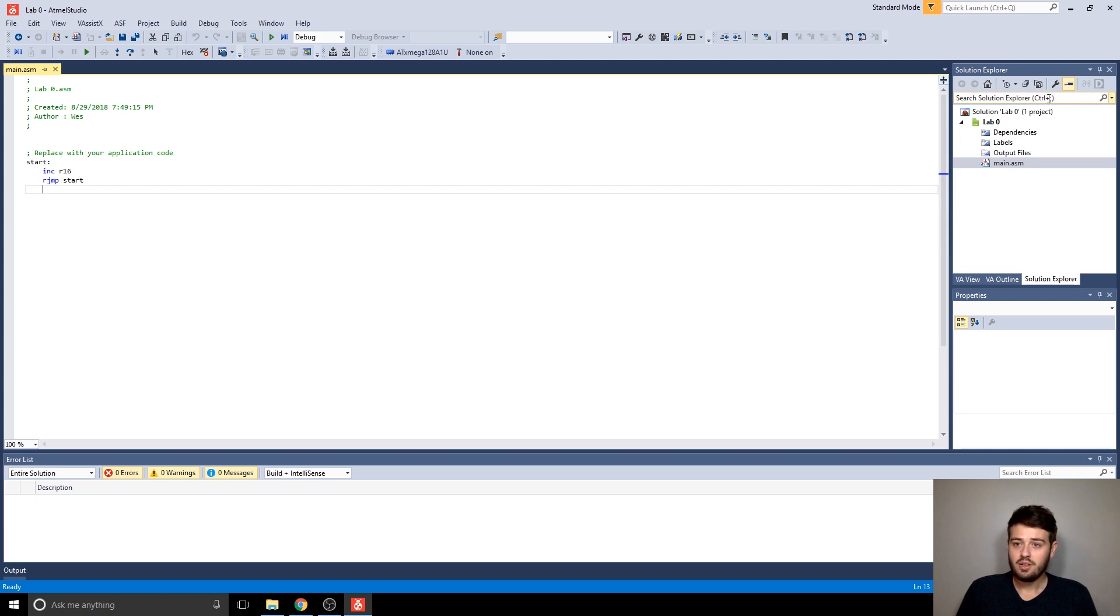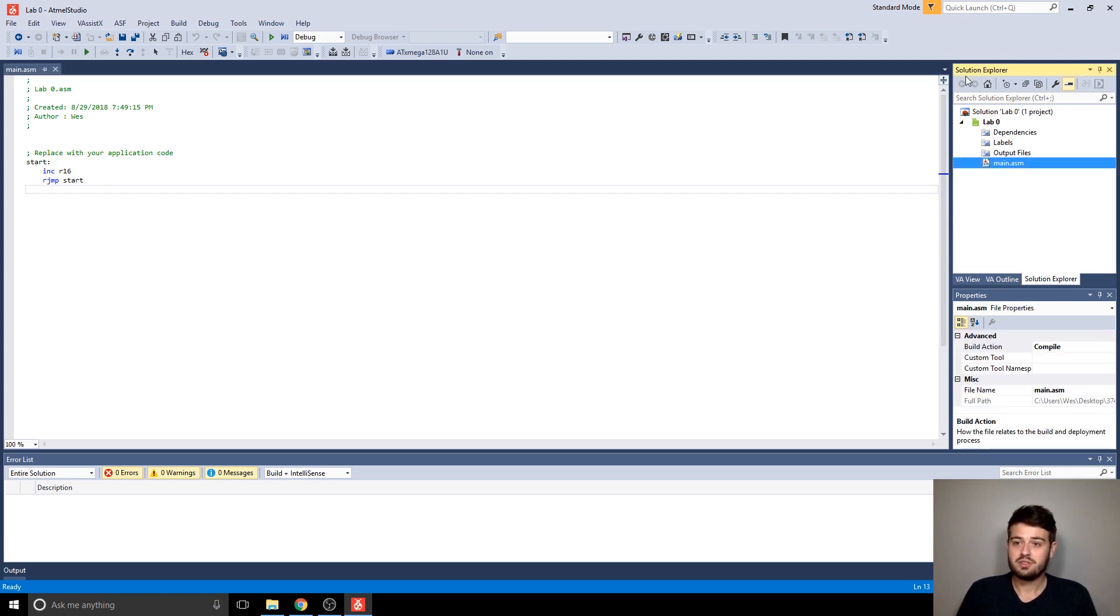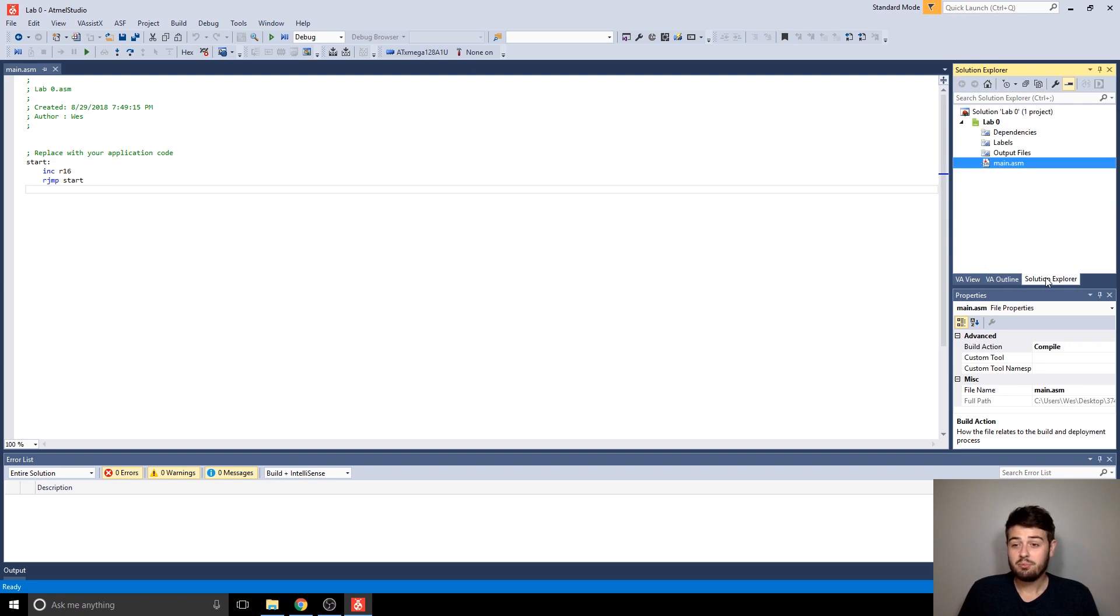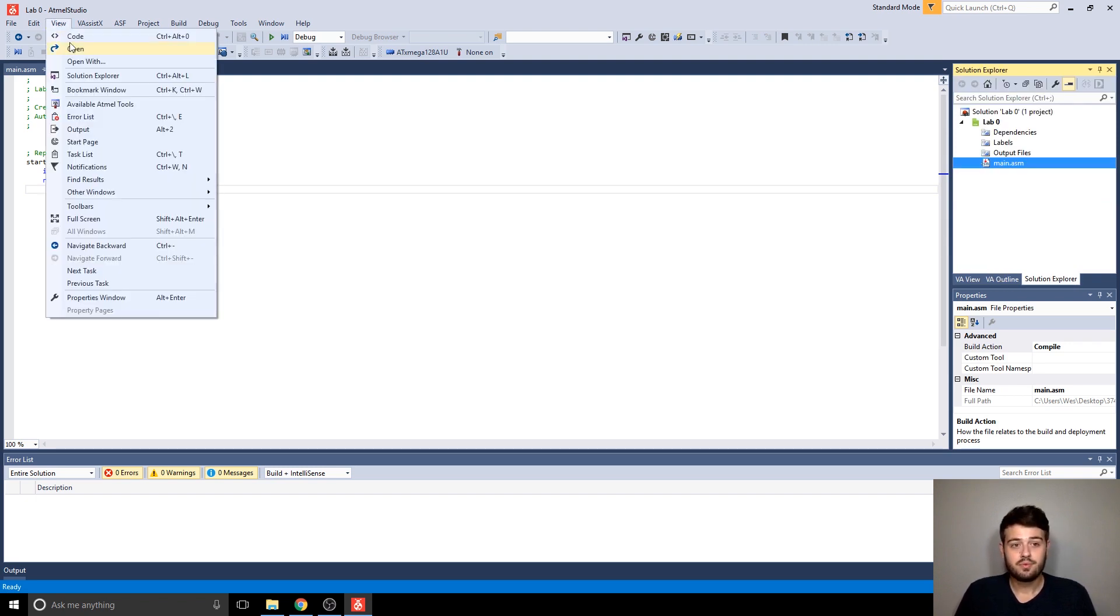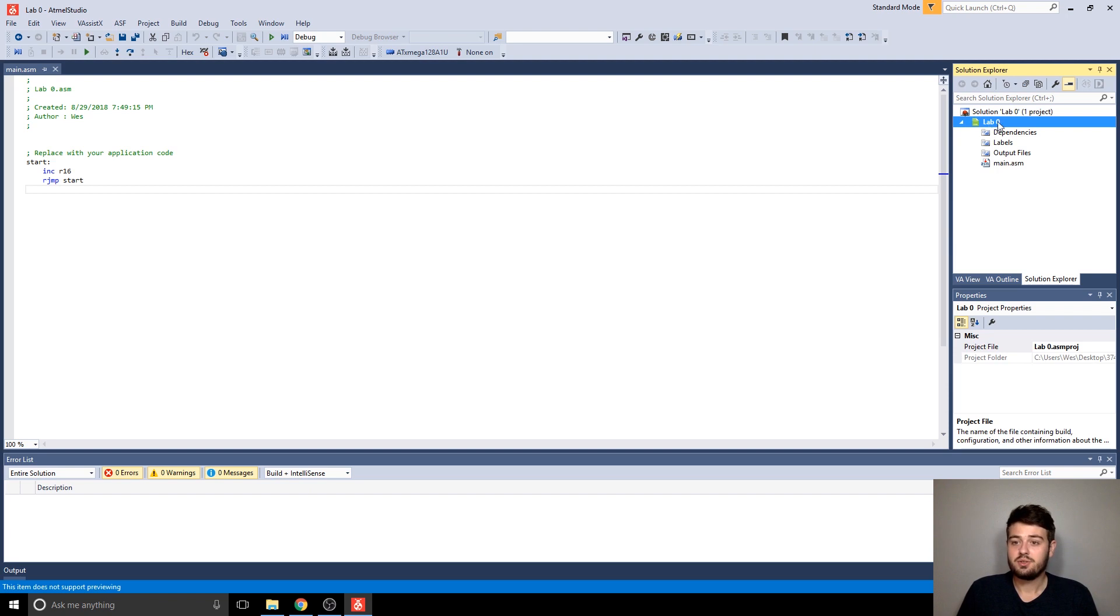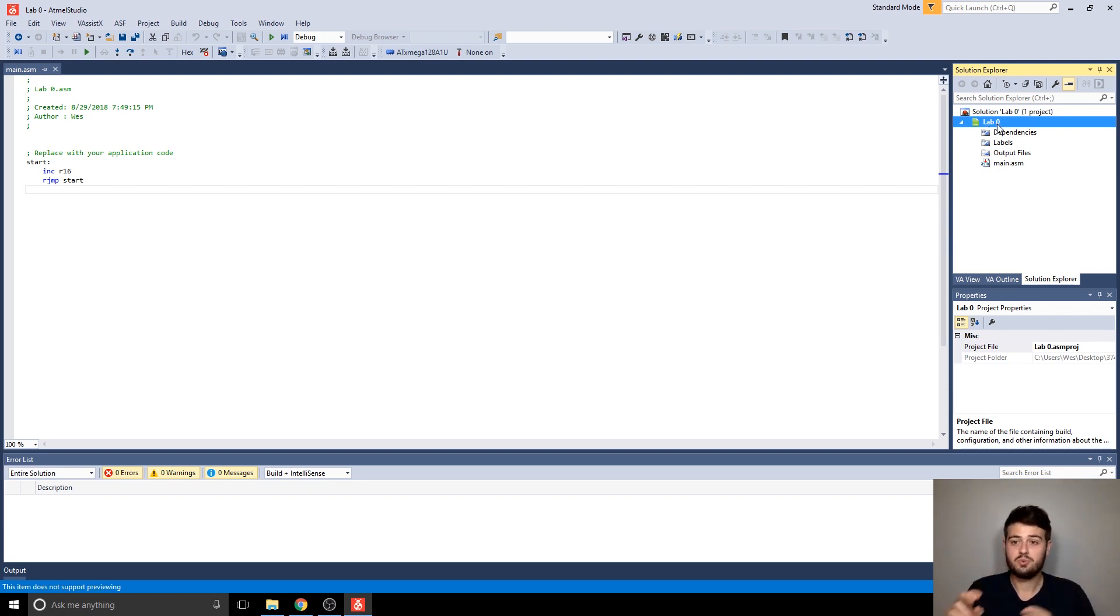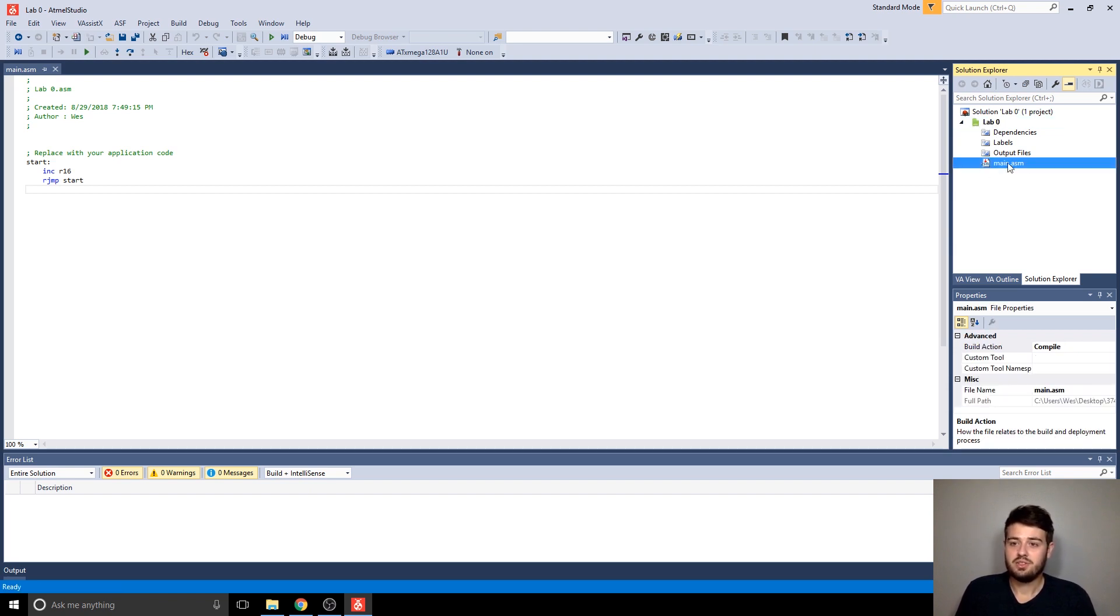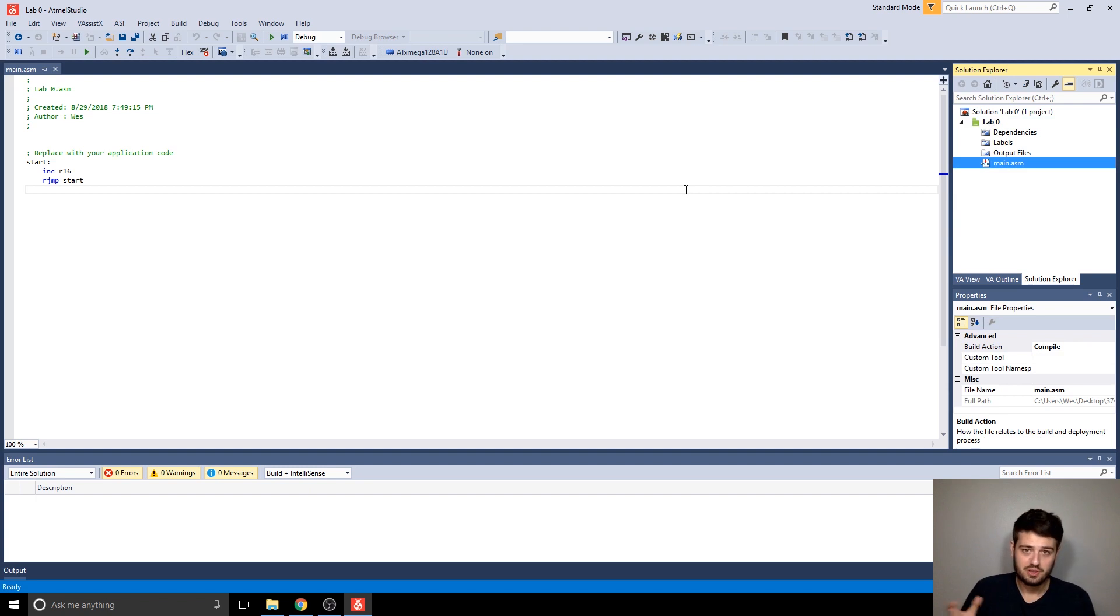Also a very important window to have here is the Solution Explorer. If you don't have it, it should be there by default, but if not, you can go to View, and then Solution Explorer, and that'll open it up for you. And basically what this does is it shows you your solution. And Solution is just another word for project that Atmel uses, and then it'll show you all of the files that you have within your project, which will also be within that folder that it created earlier.